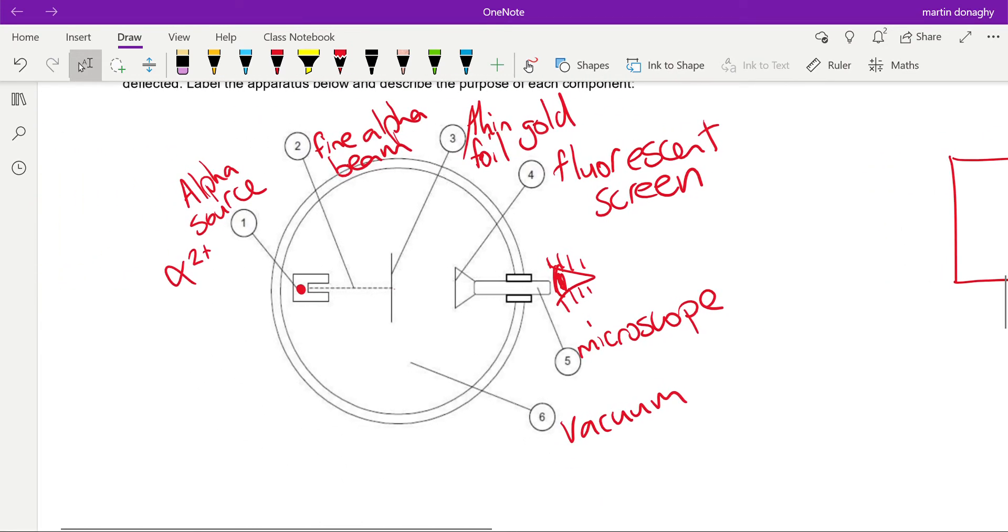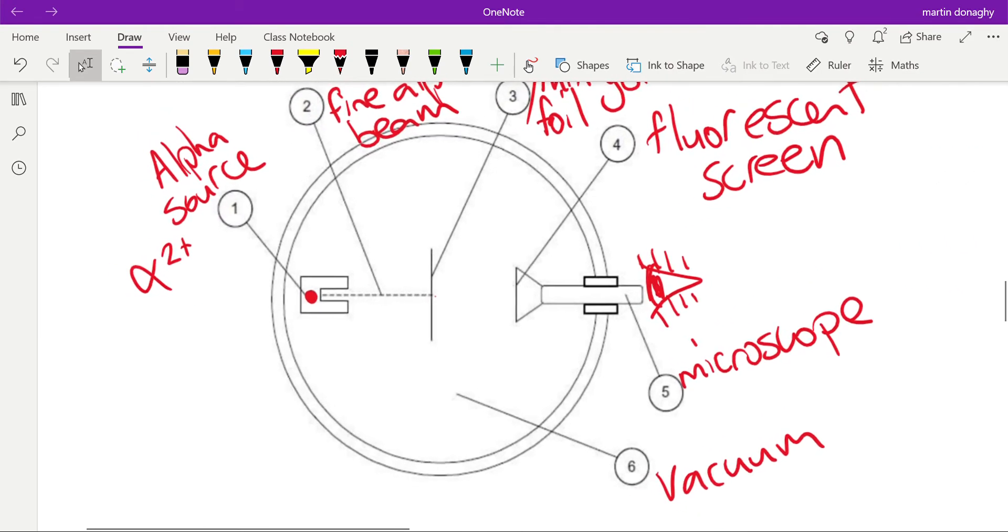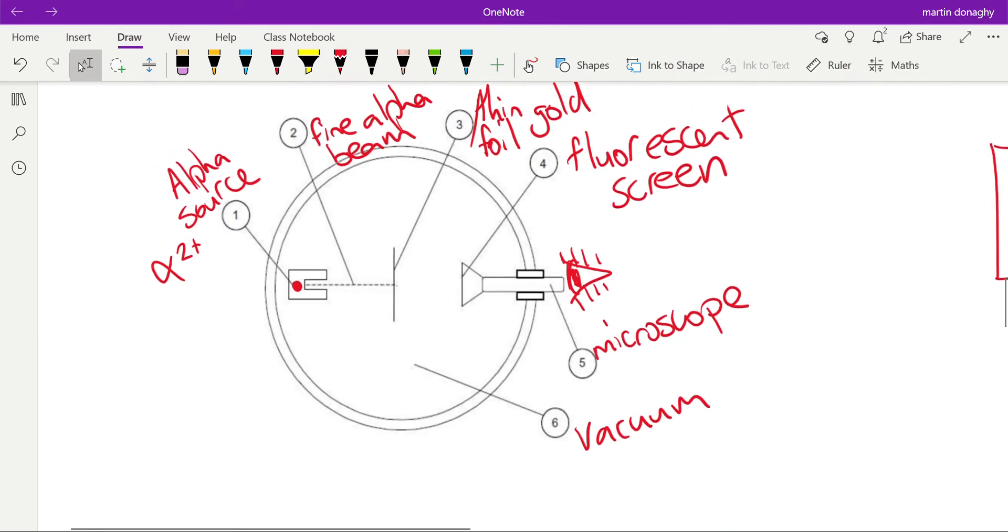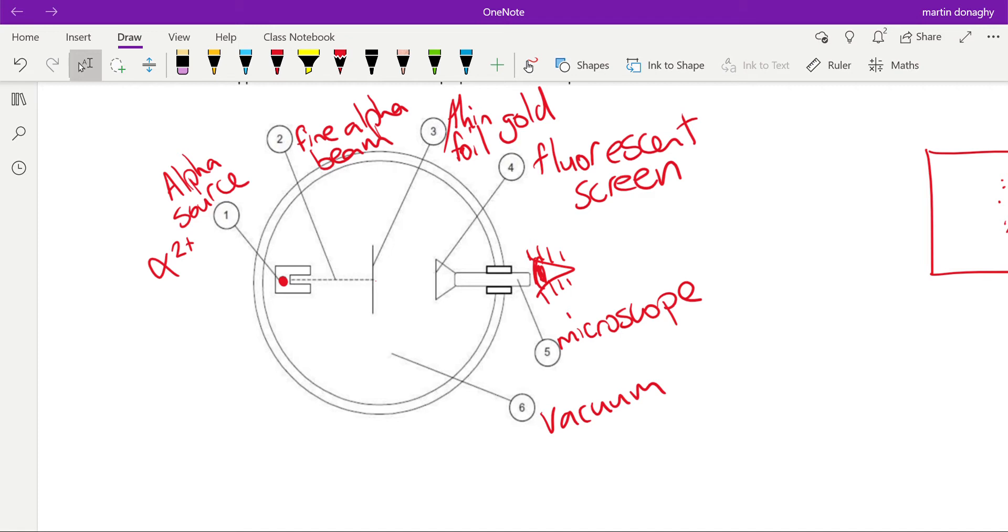What happens is Rutherford would have sent scientists down because he didn't do the experiments himself to take the results. It was two scientists, Geiger and Marsden, which is why this is sometimes called the Rutherford experiment, sometimes called the Geiger-Marsden experiment.